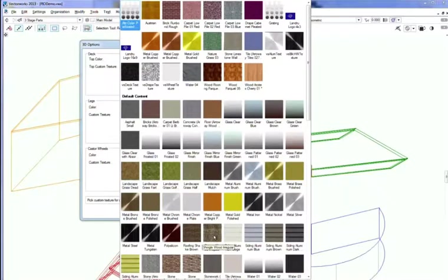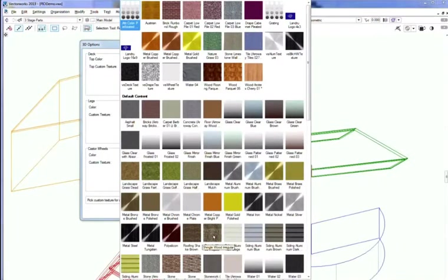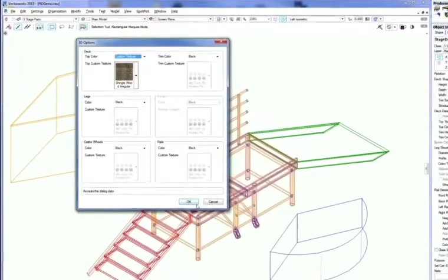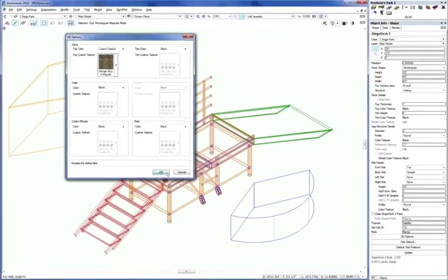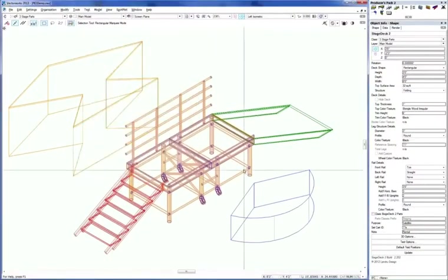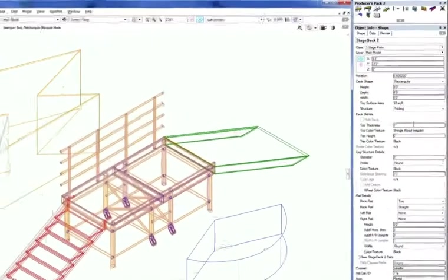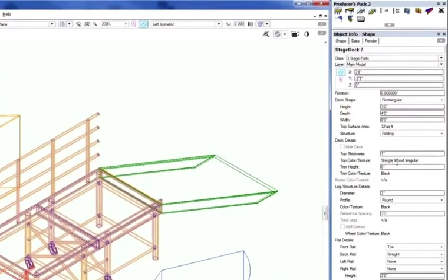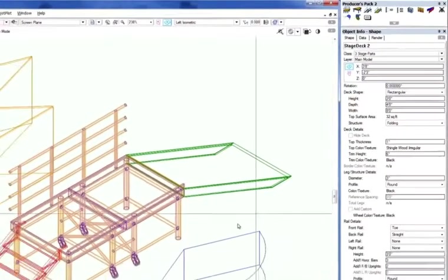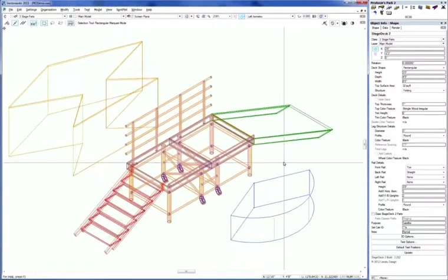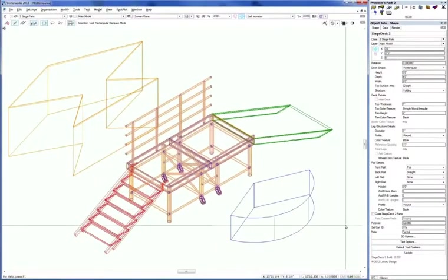Or we can select from any of the many textures that are in the stock Vectorworks 2013 texture set. So I'm just going to use this shingle as an example. And we click OK, and you can see that the OIP reflects that. And we'll show you a rendering in a little bit of what that might look like.